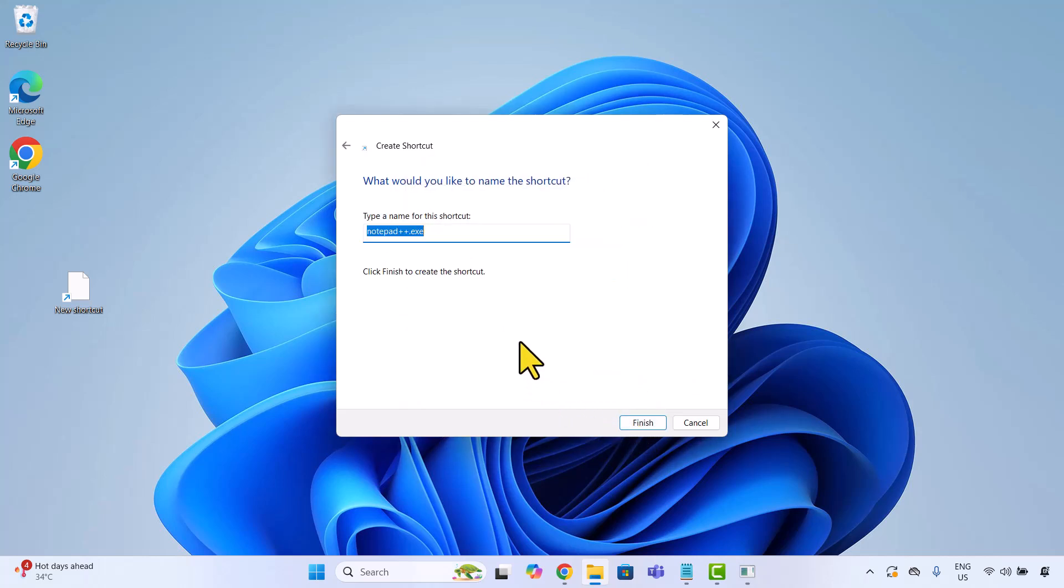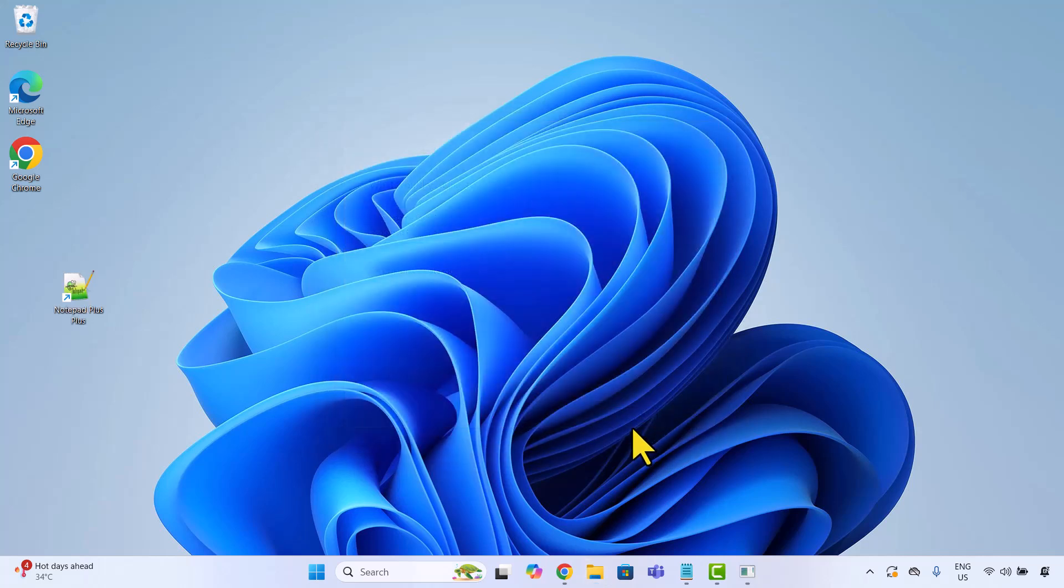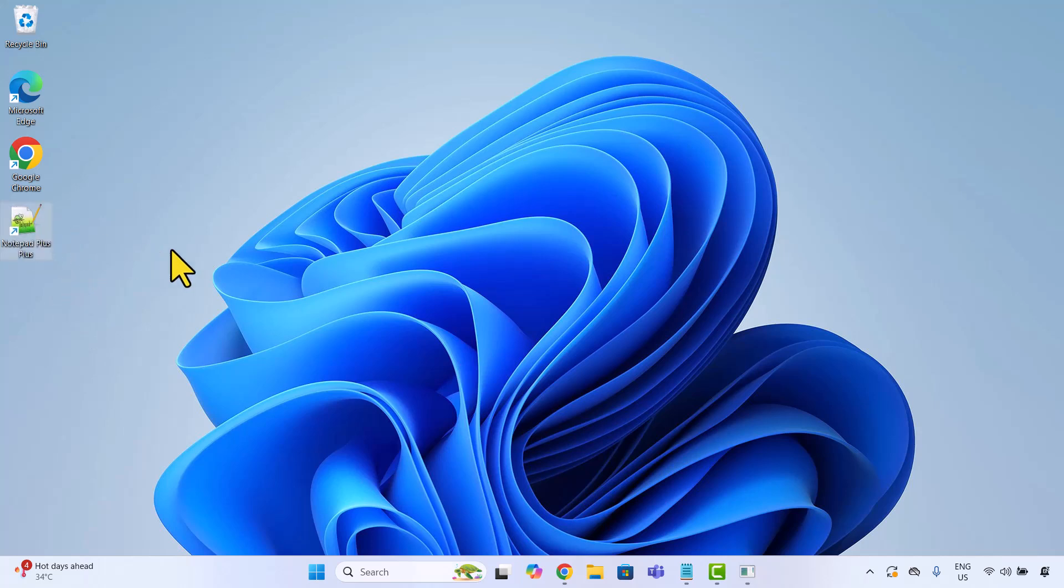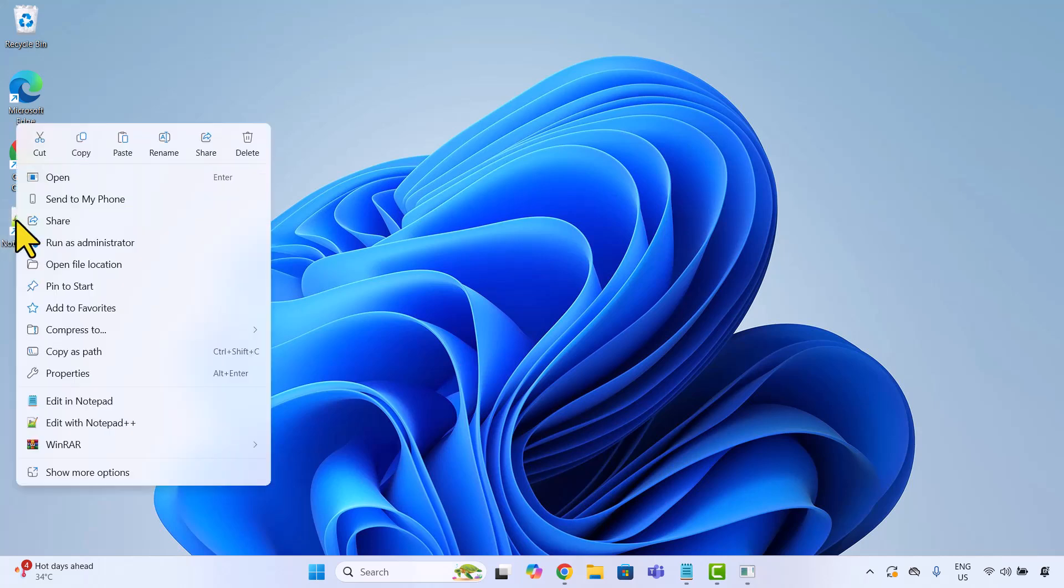Now give your shortcut a name. I will go with Notepad++ and click finish. Your shortcut is now on the desktop. Right click on it and choose properties.